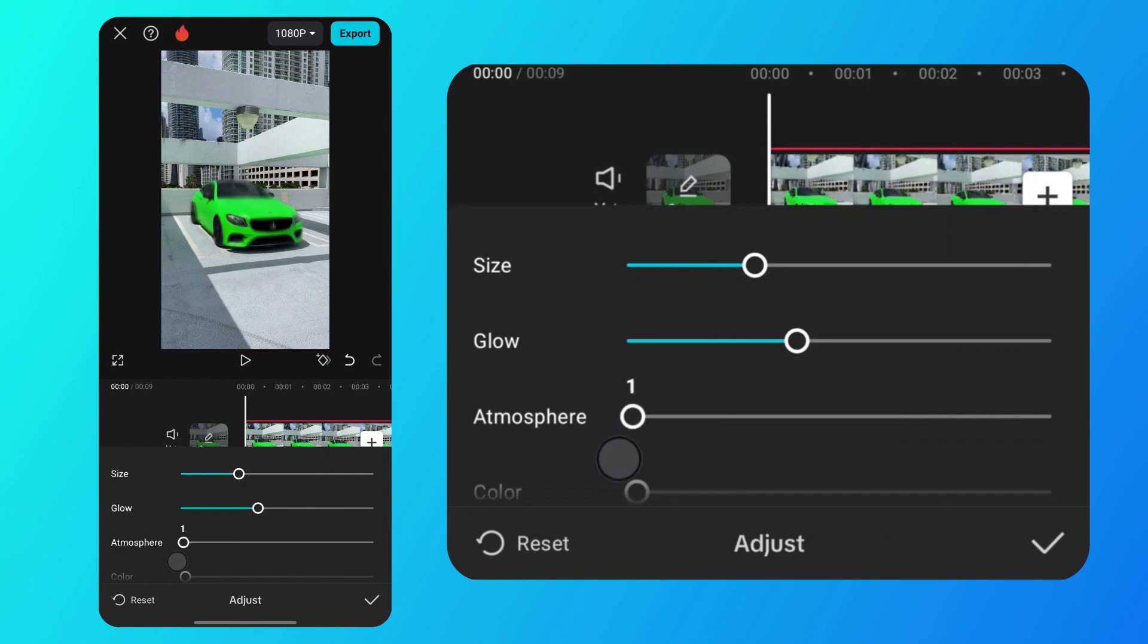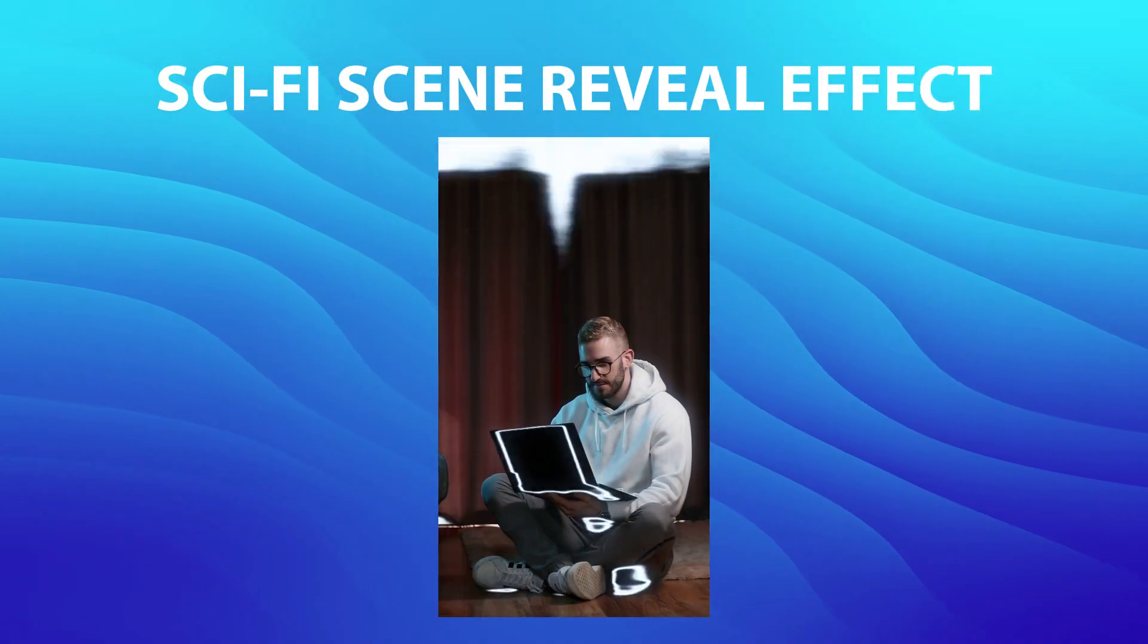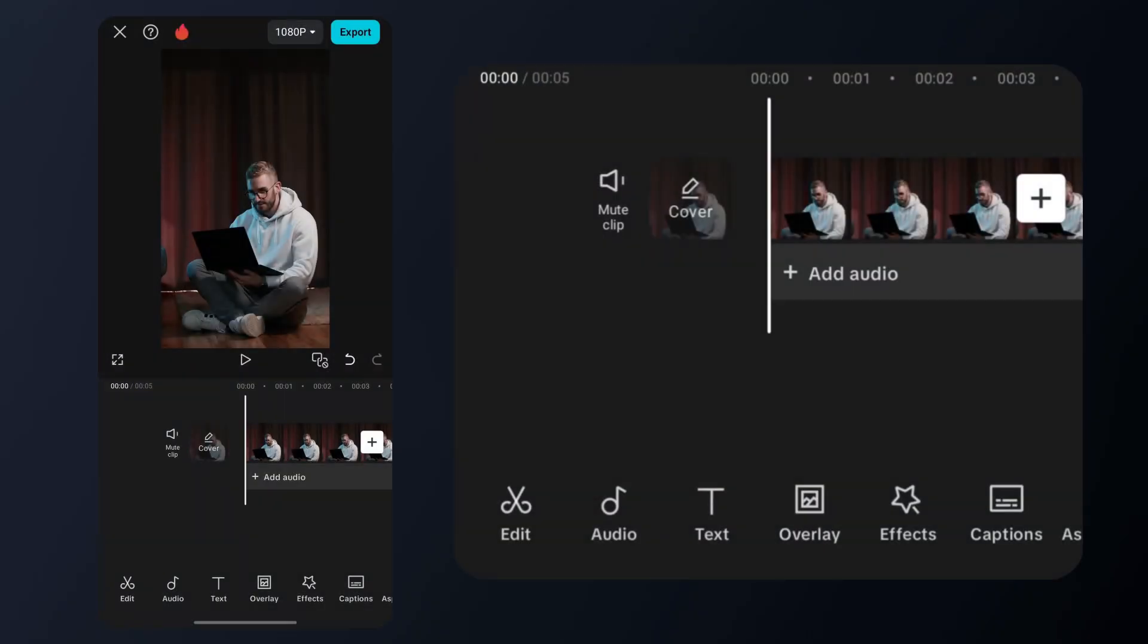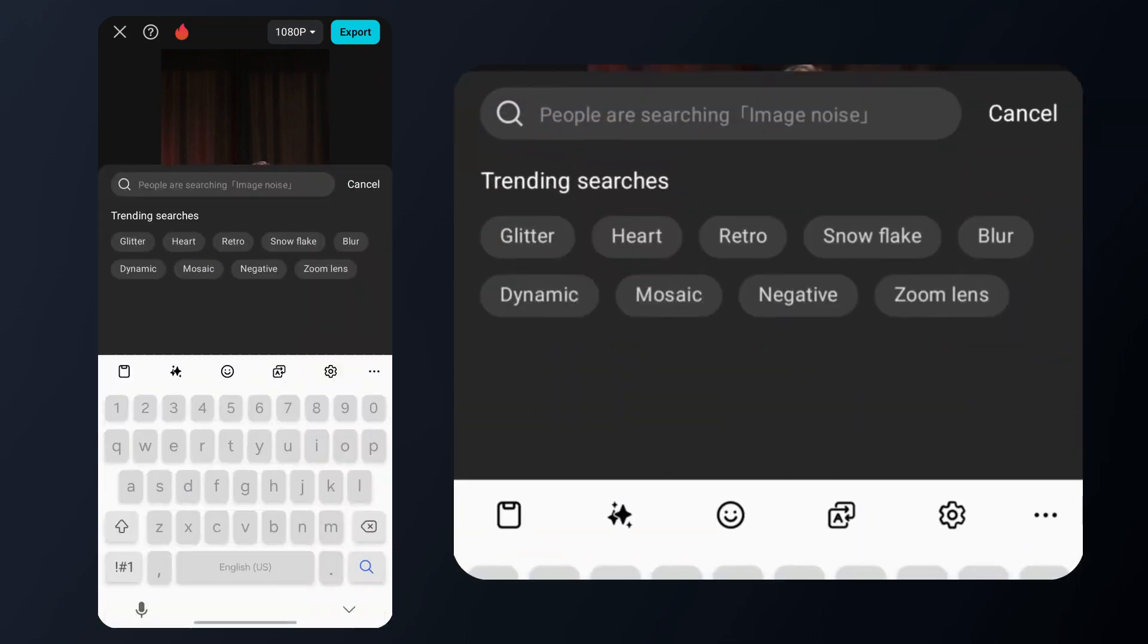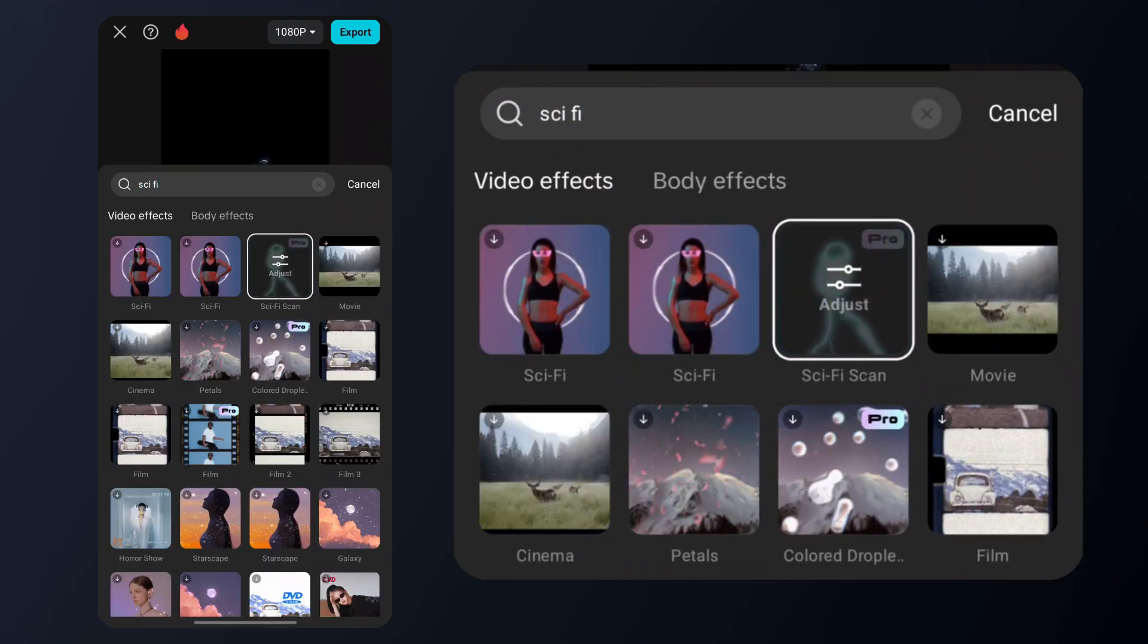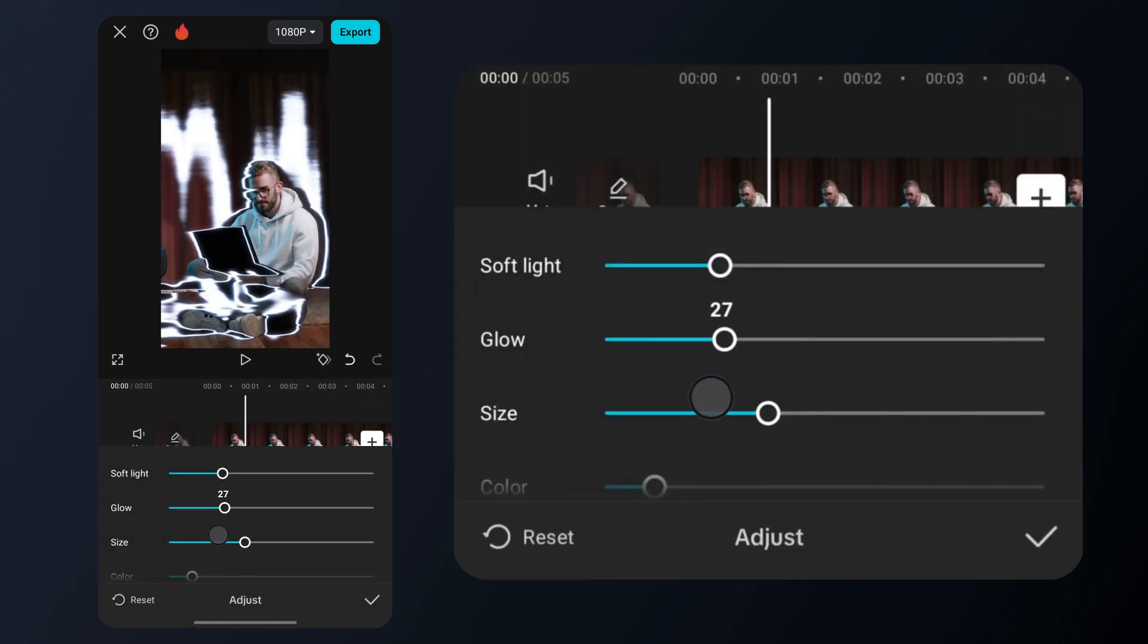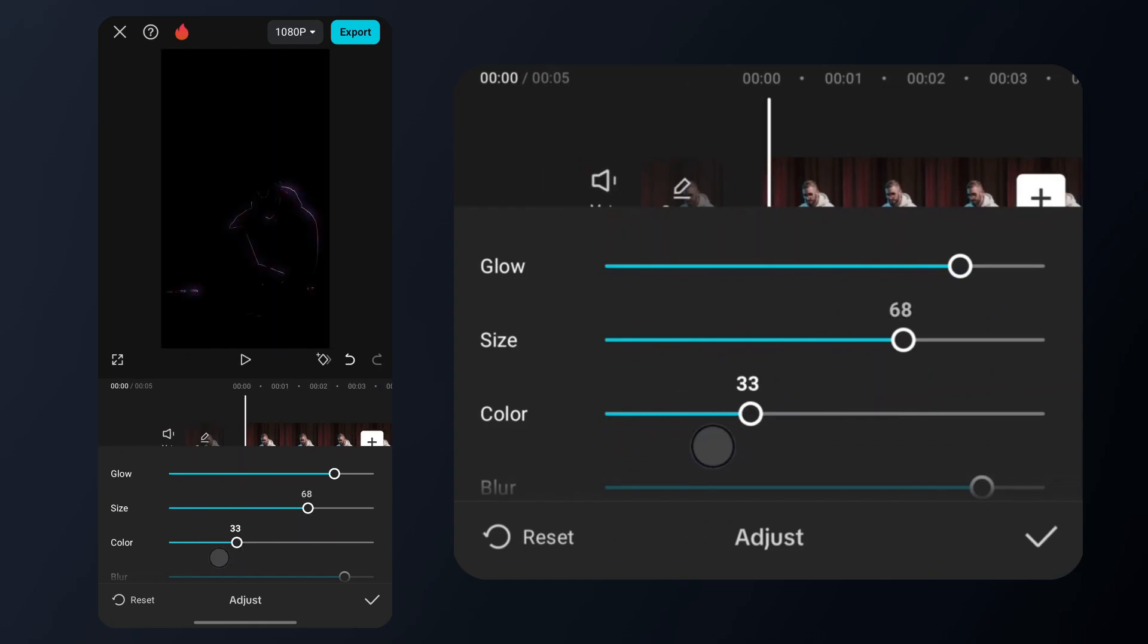Let me show you the next trick. Creating a stunning sci-fi scene reveal effect to give your video a futuristic vibe. Go to effects, select video effects, type sci-fi in the search bar and choose the sci-fi scan effect. Save, then tap on the effect to choose a color and adjust the settings to your liking. Here is the final result.